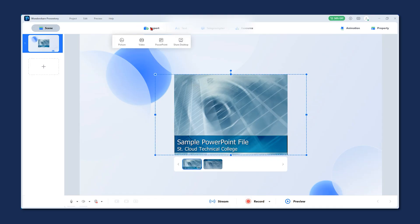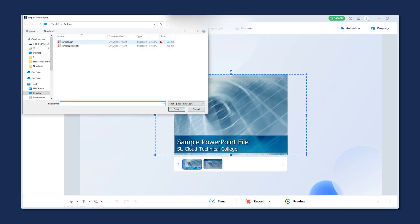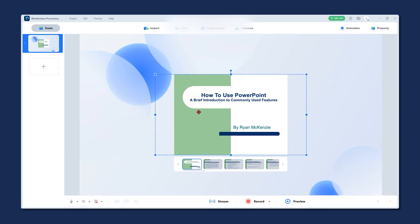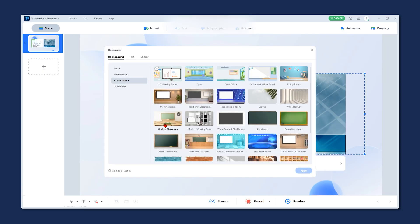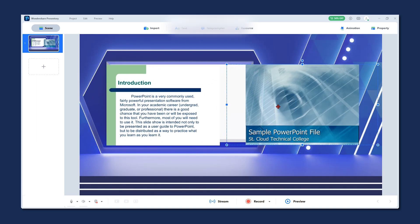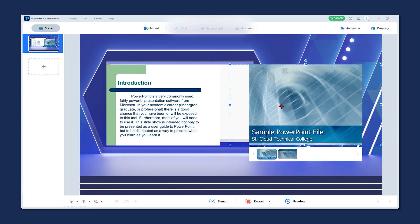Now let's set the stage. You can use the import function on the top bar to bring in any material you want to add to your slides. Just find your file and wait until it's opened up here. You can also adjust the PowerPoint presentation and change its size. If you want to add some eye-catching background to your presentation, click here on the resource section and apply any background you like. Now let's adjust our presentation according to this background.